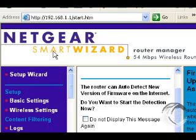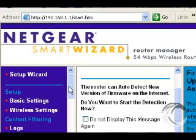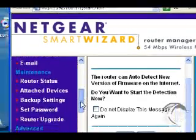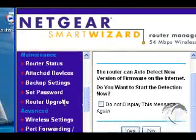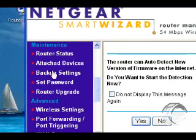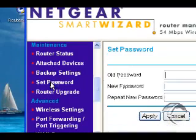First, let's take a look at setting a password. There is a default username and password. You may want to change that. On this particular model, under Maintenance, you'll find Set Password.